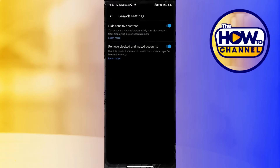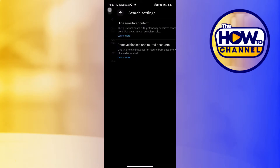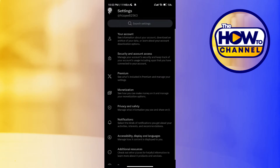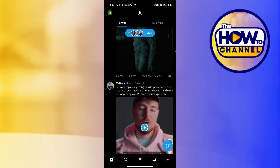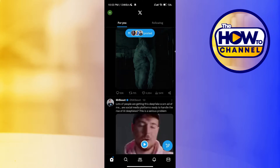Make sure the app is updated to its latest version available. After that, you will be redirected to the home page of your account, where all of the posts of people you follow will be available.